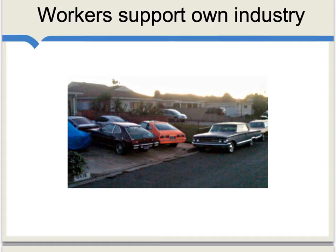Another possible factor behind protectionism is that workers will support their own industry. In the 1980s, for instance, a lot of American automobile manufacturing was located in Michigan. That sector was under threat from Japanese and other imports, and many people in Michigan — most of all auto workers — seemed to favor some degree of protectionism.